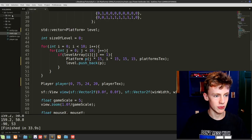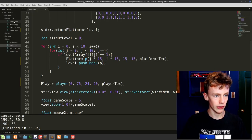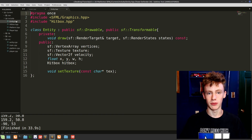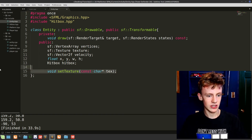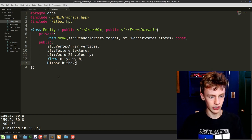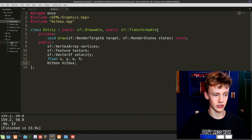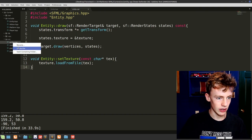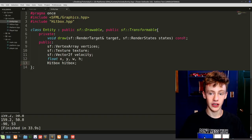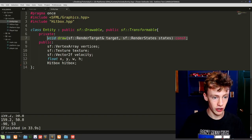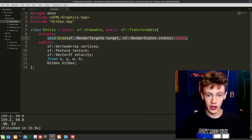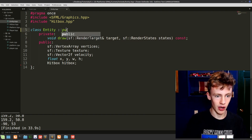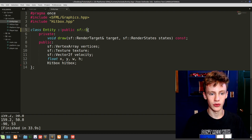That's about everything we need to do in our main function. Now open up entity.hpp. The first thing we're going to do is remove the setTexture method — just delete it. Then delete our entity.cpp source file by right-clicking and choosing delete. Entity.hpp will now be a header-only class, and we'll get our drawing functionality from inheriting public sf::Sprite.